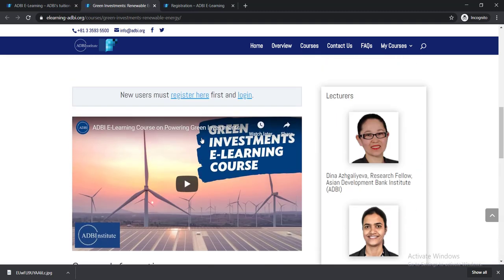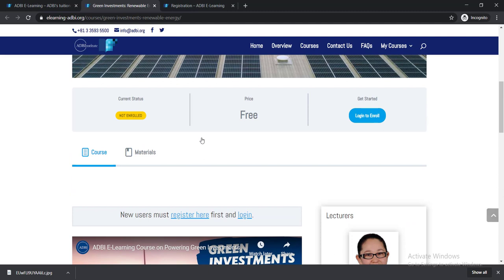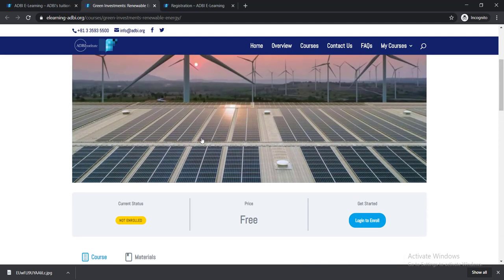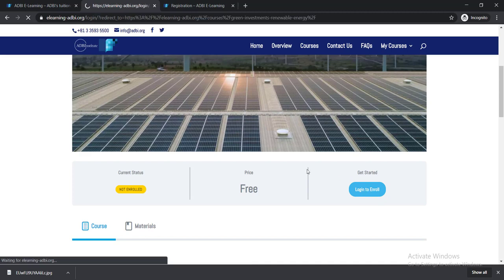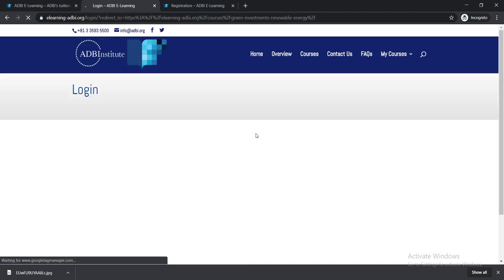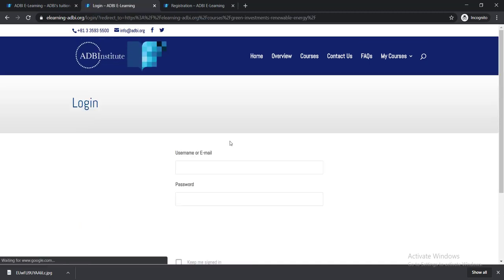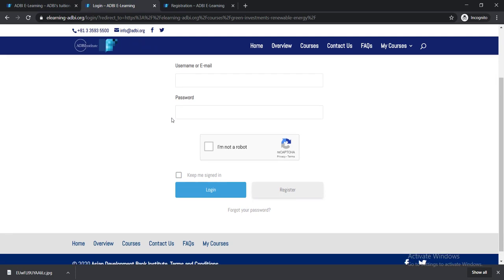Now I'm showing you how to actually enroll in these courses. To enroll, you need to click here Login to Enroll. As you are new here, you cannot log in without creating an account, so just click here Register.